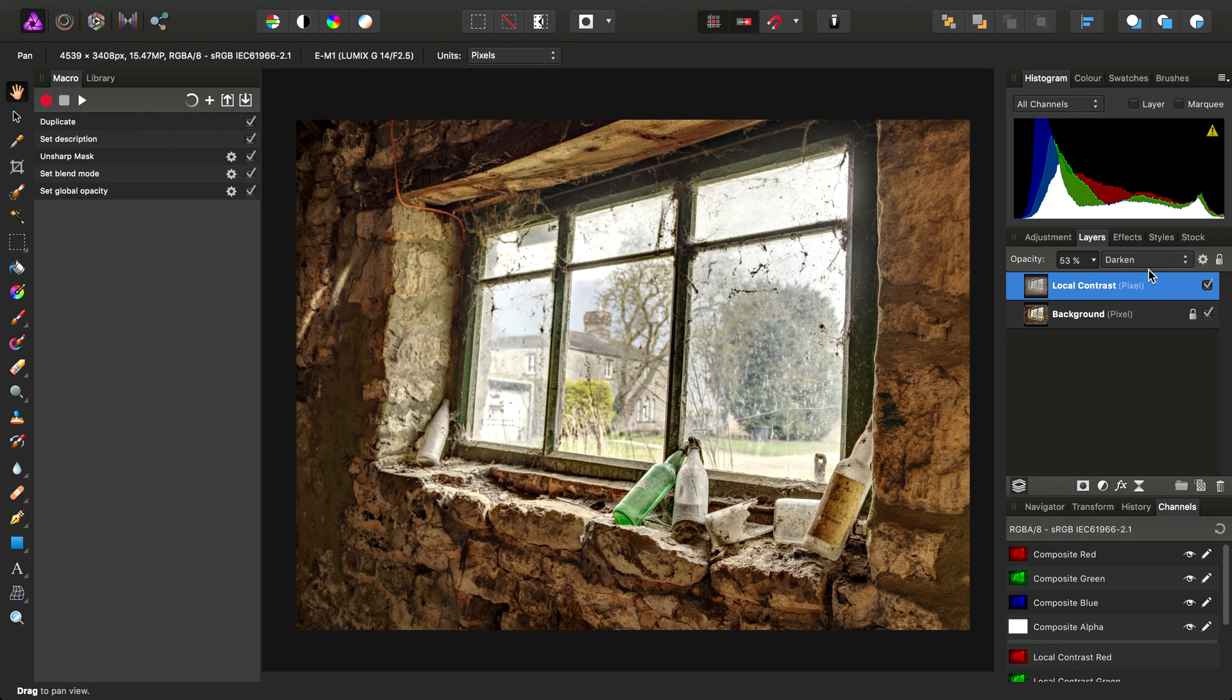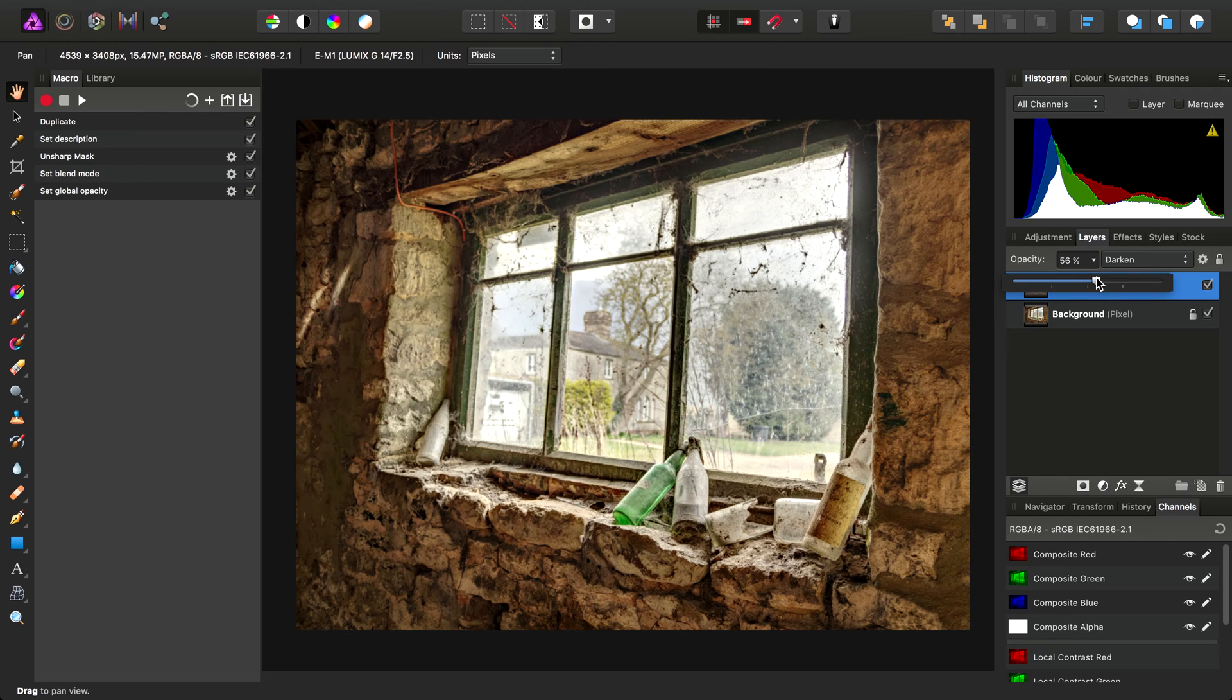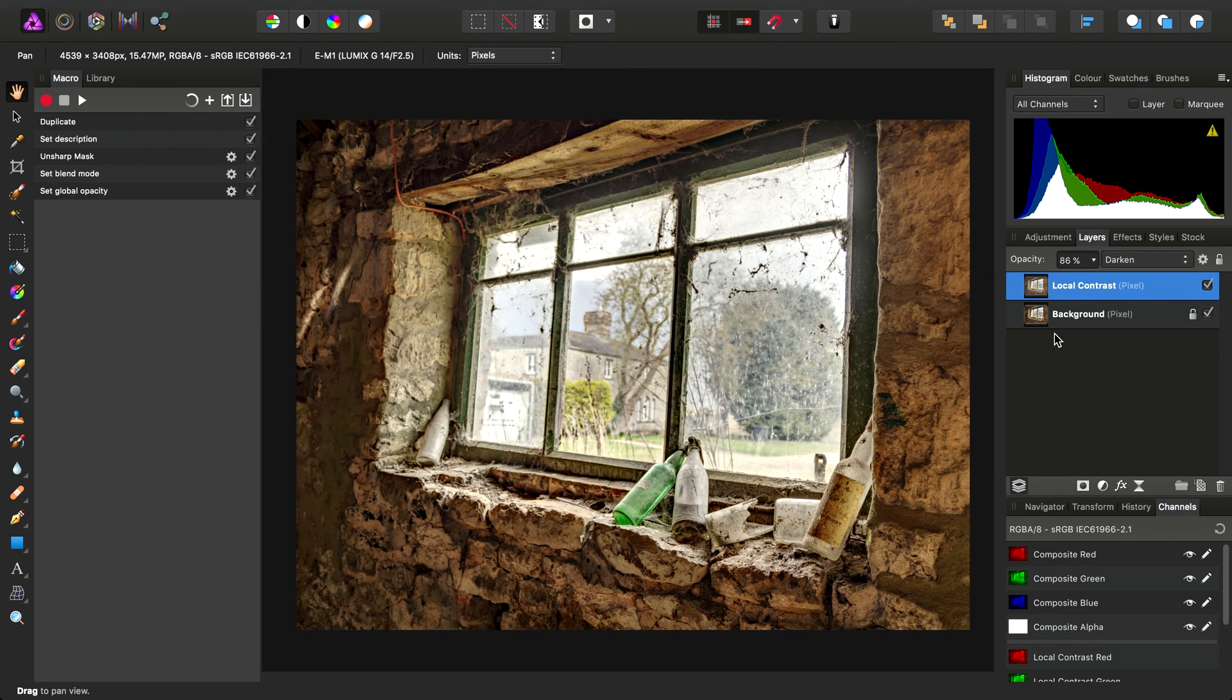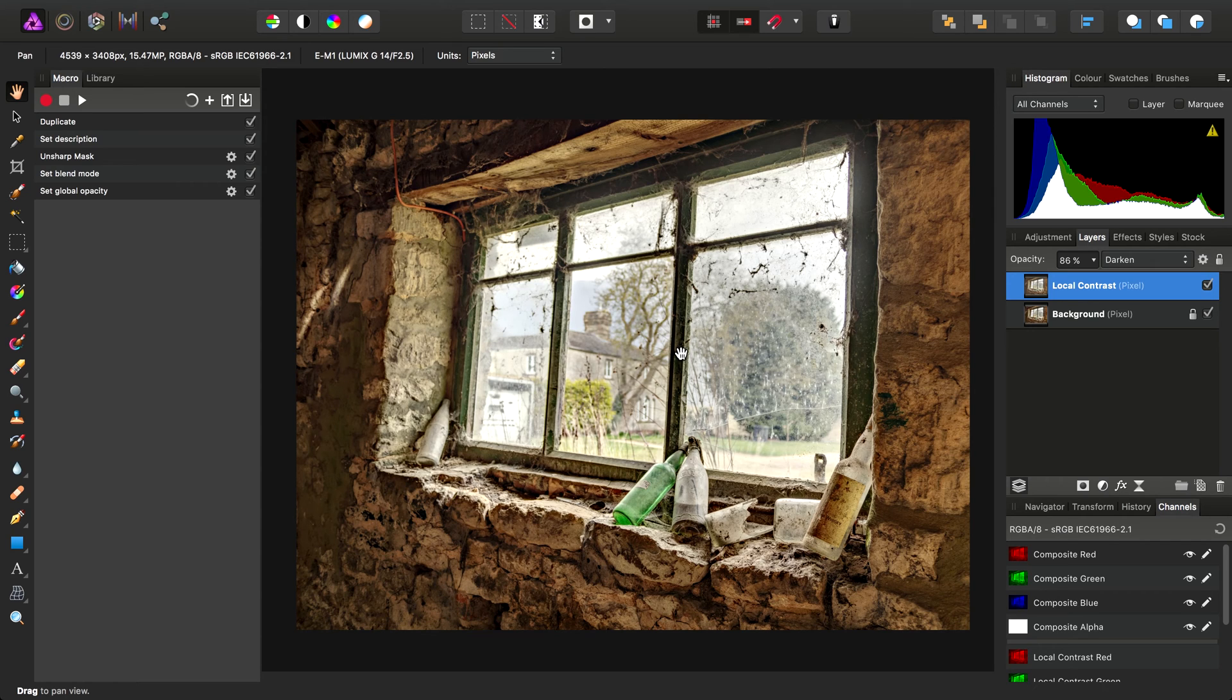When I go ahead and click Apply, there's our layer that the macro has created. And it's used the opacity value, otherwise known as the custom name we gave to it of Blend Strength.